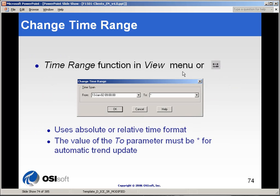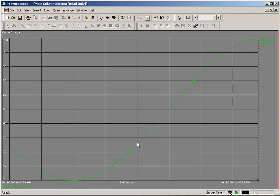Or finally, you can use the change time range dialog box. I'd like to illustrate how each of those work.